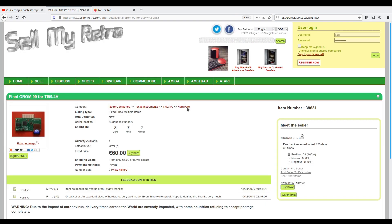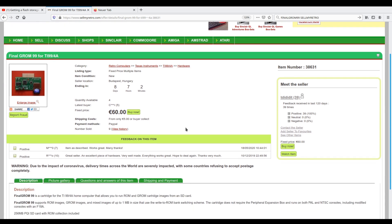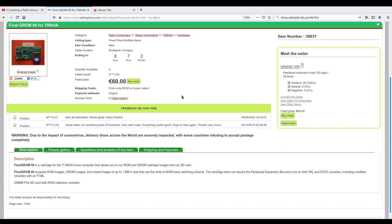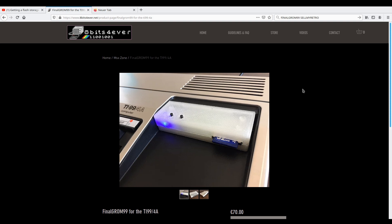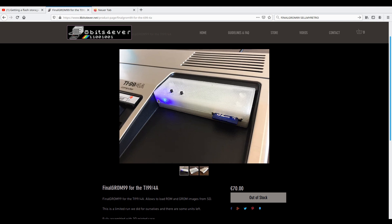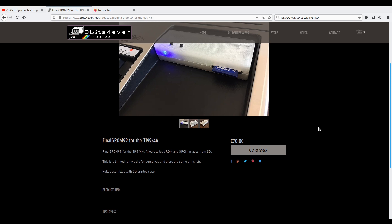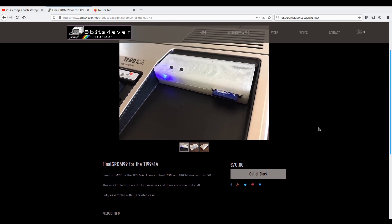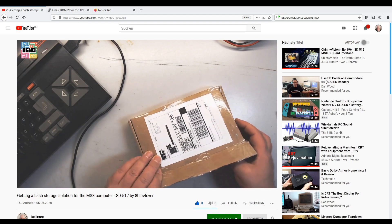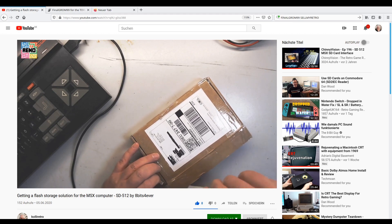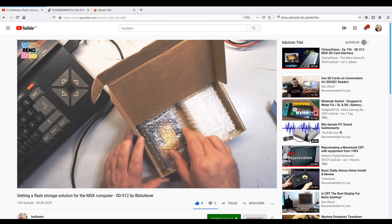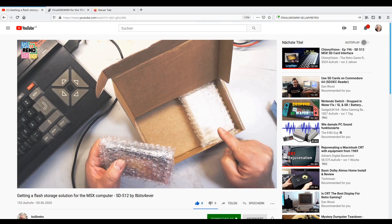Another place to buy it is Selma Retro, with an offer from Hungary for 60 euros, but that is without a case and you also have to pay shipping which is about 15 or 18 euros. I was quite happy when I discovered that Eight Bits Forever — the shop where I bought my SD-512 flash storage for the MSX computer — also sells the Final GRom 99. It's in a 3D printed case and it's 70 euros plus shipping. Since I already ordered there, I only paid shipping once for two cartridges.